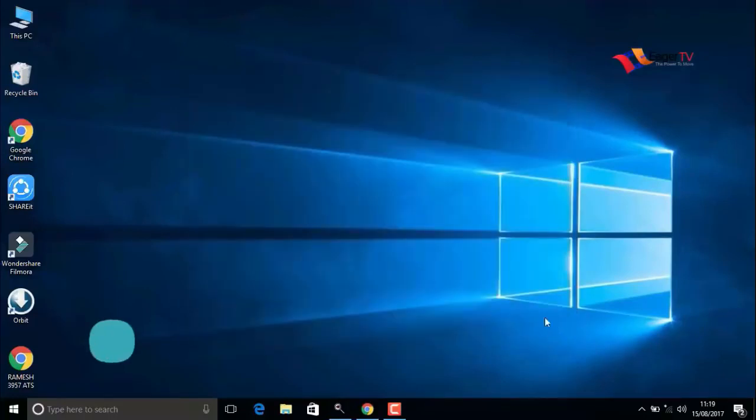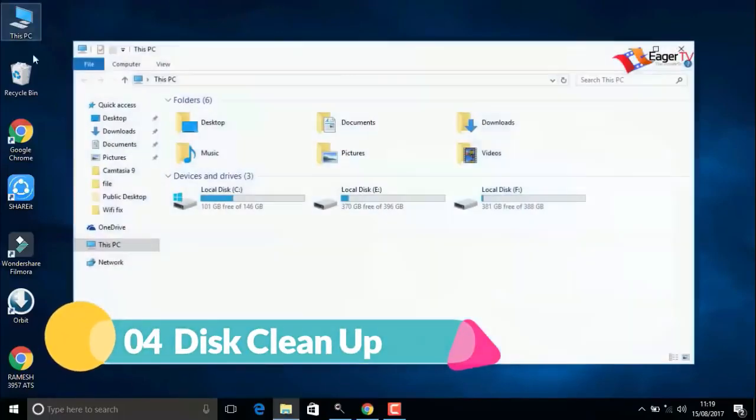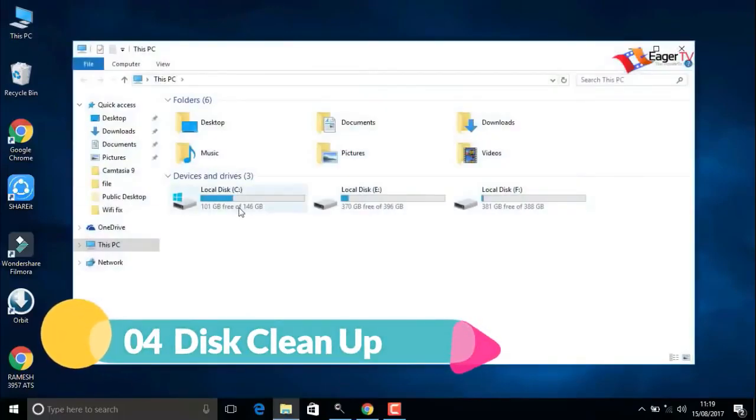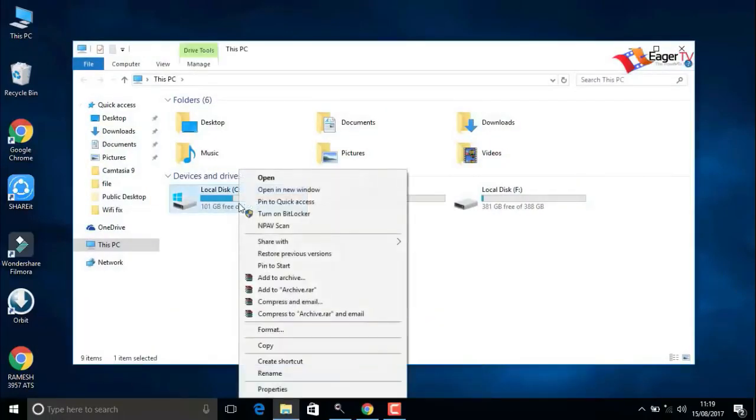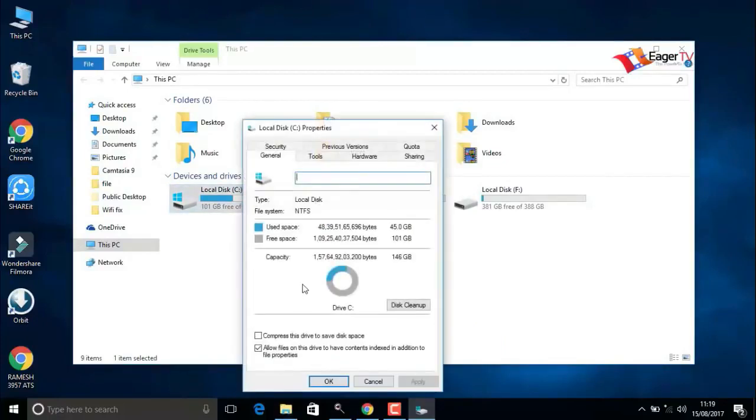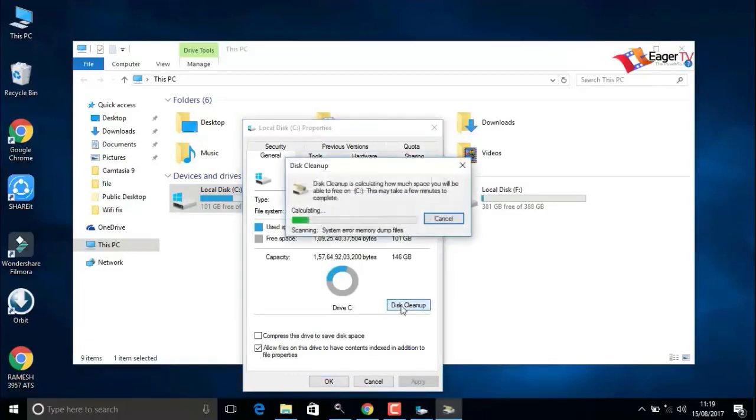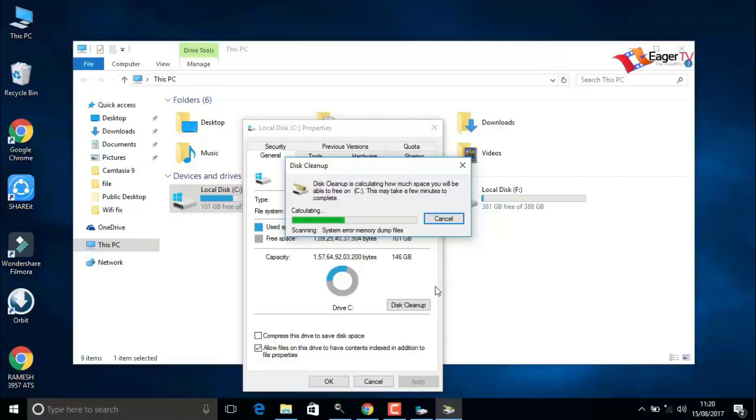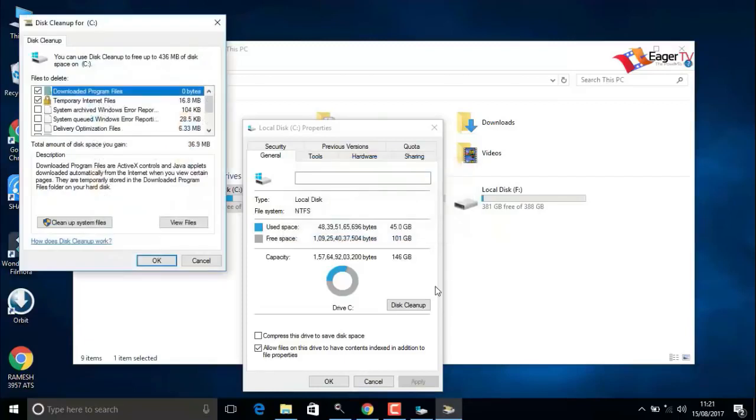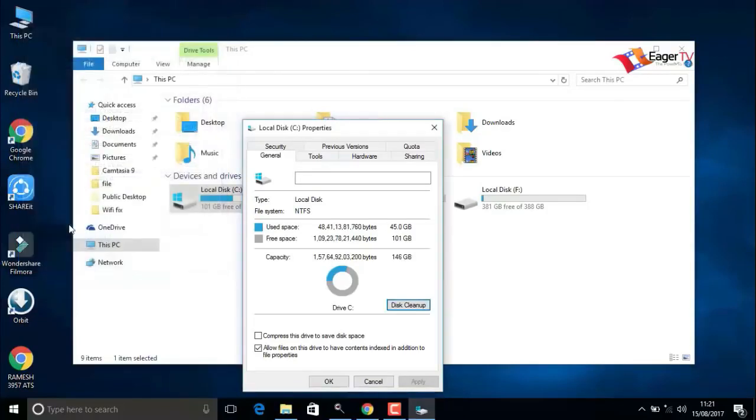The fourth step is disk cleanup. Right-click on the C drive and select properties, and then click on disk cleanup. Do not worry about this. It will only clean temporary files and unwanted files.